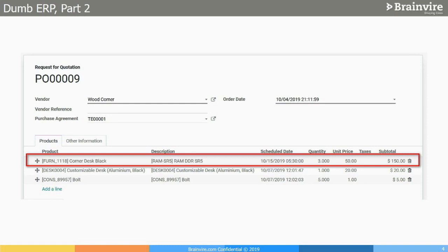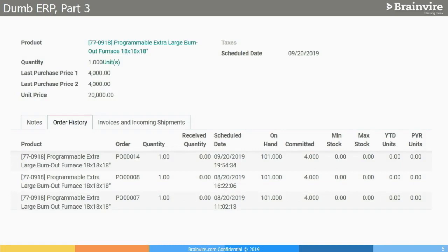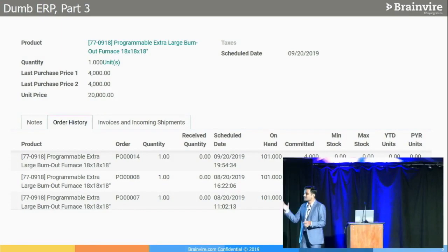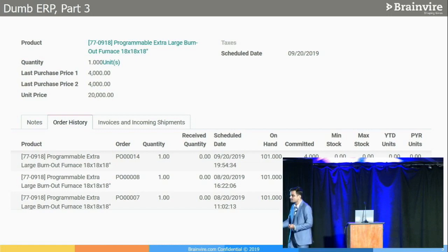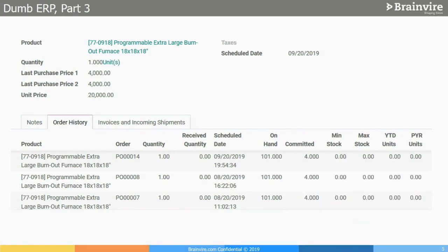Why can't the ERP come back and say: 'You made a purchase last time for the same product at $5 — this is your min/max, this is your inventory, this is your on-hand quantity.' Why can't we utilize that data to pop up a workflow saying if there's a 10–20% price variation, send it to a manager for approval? Is this machine learning? No — this is just common sense.